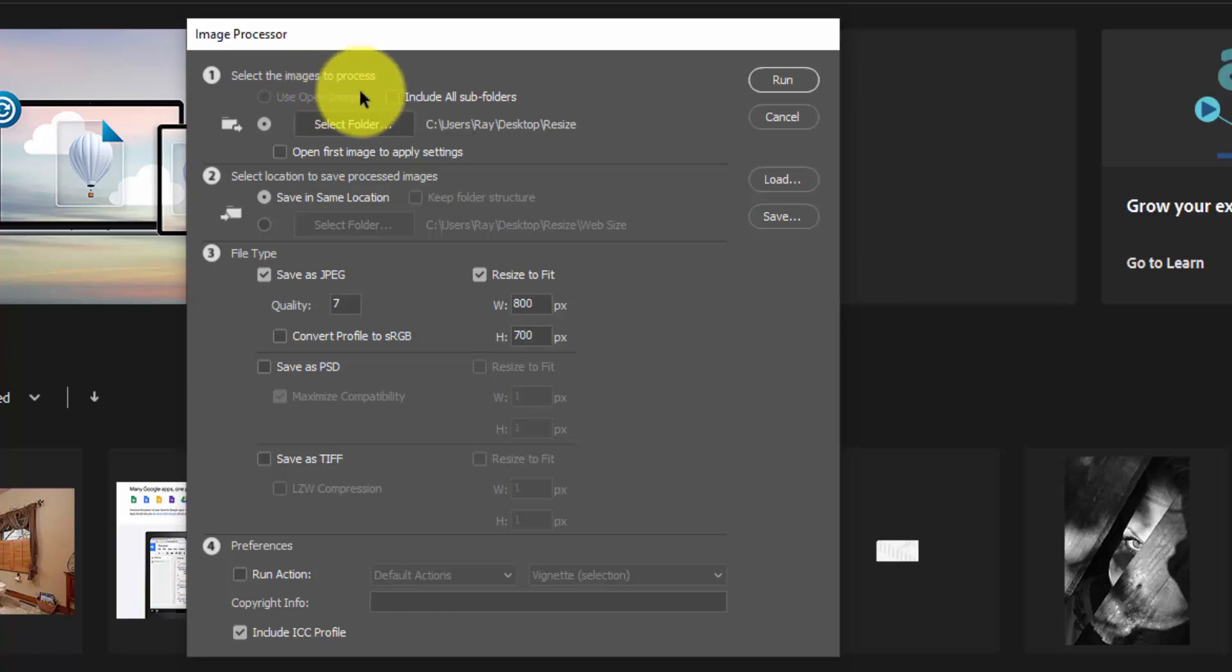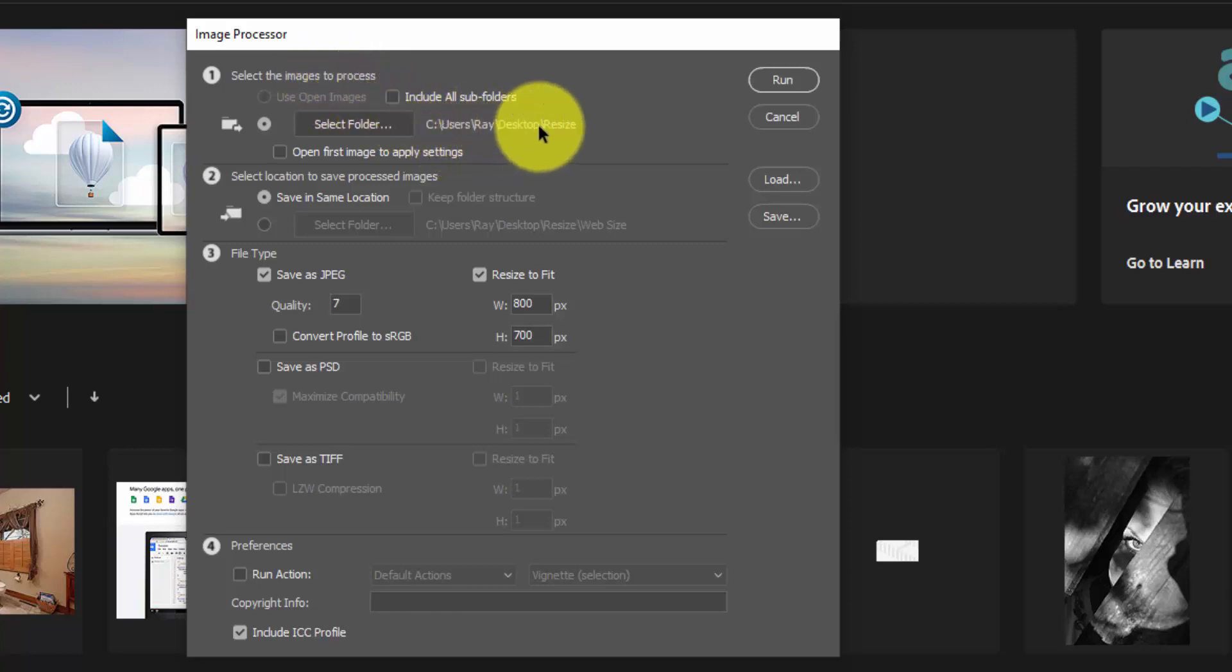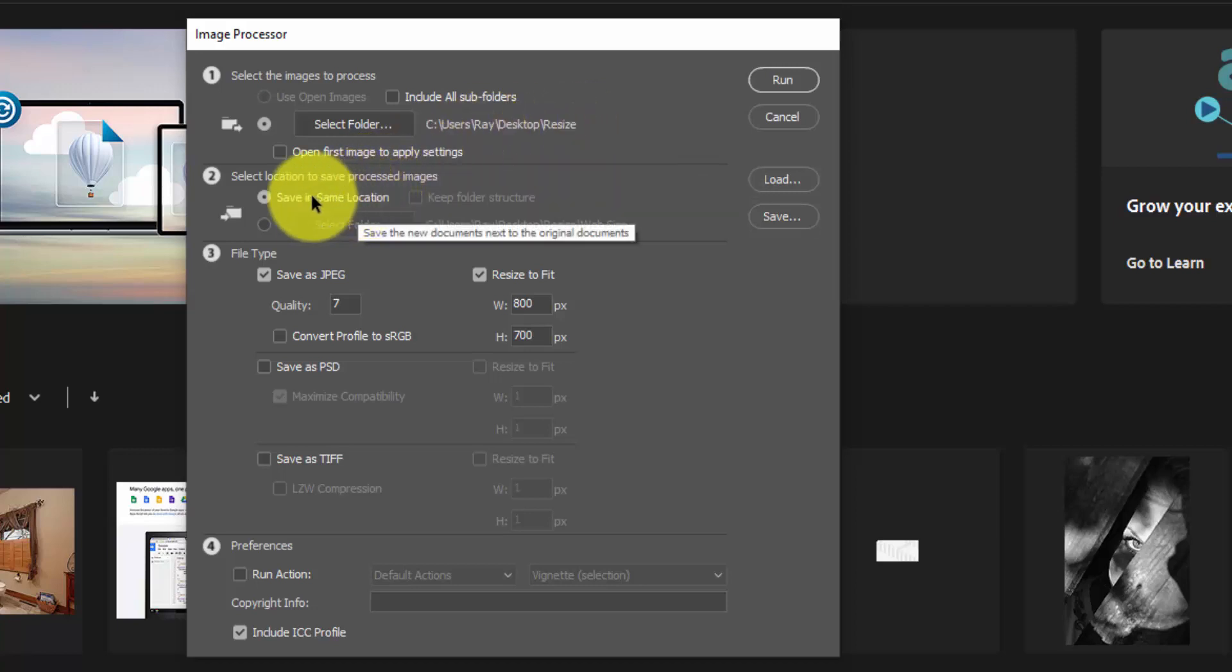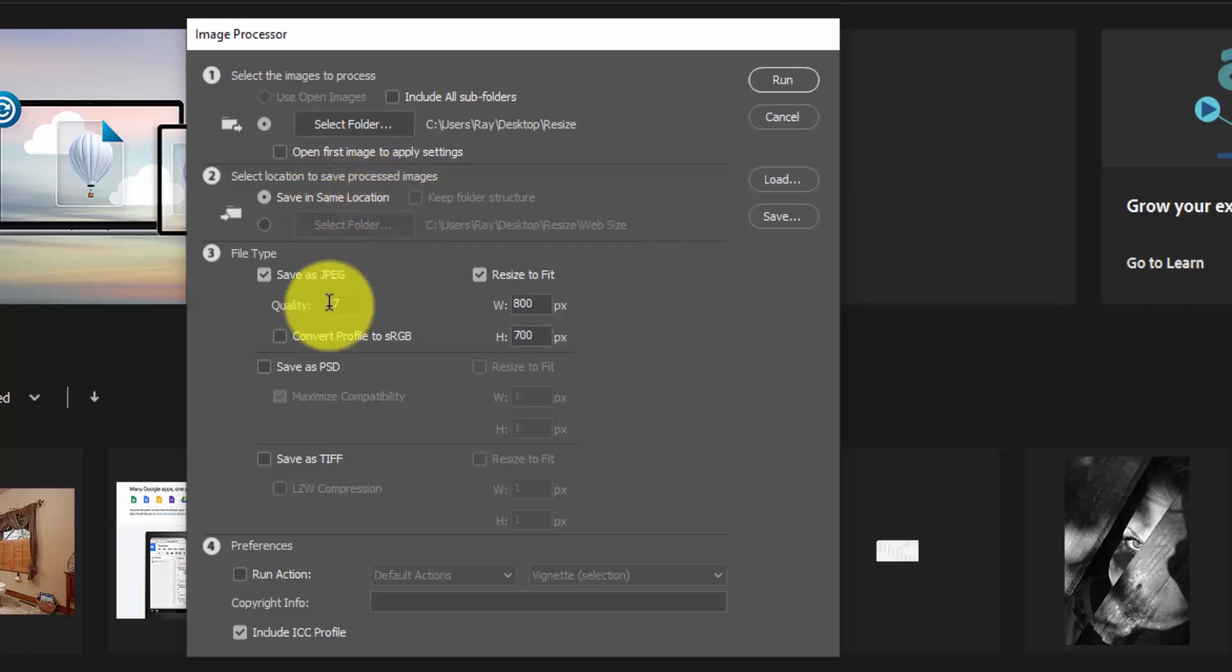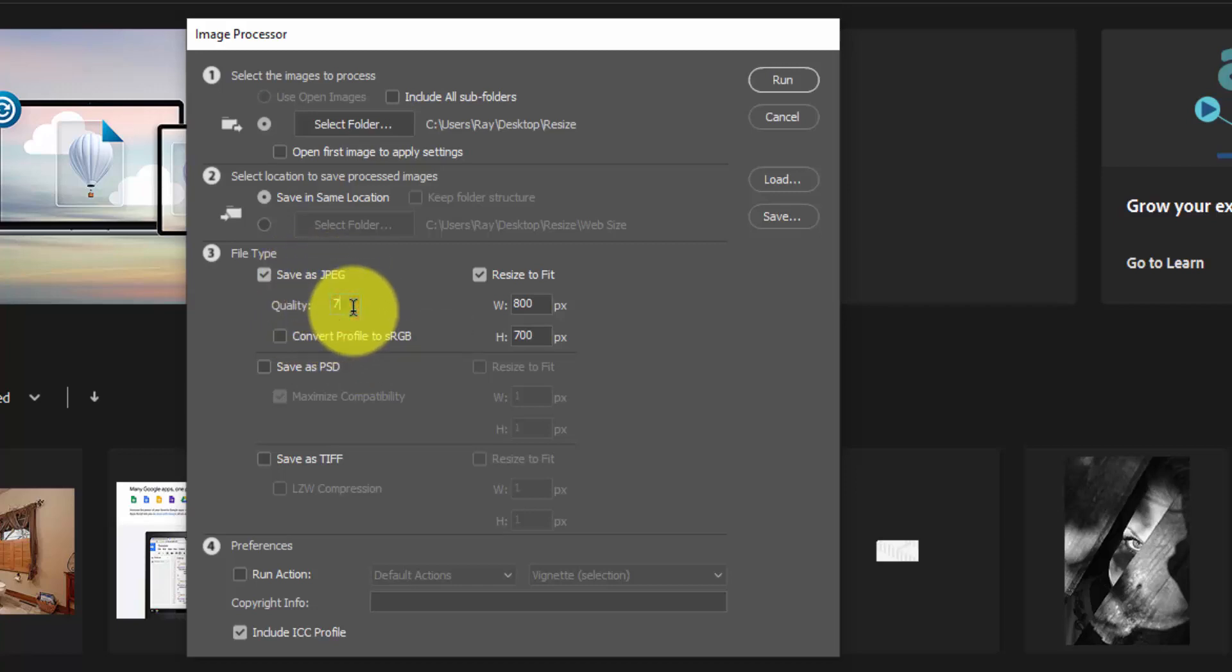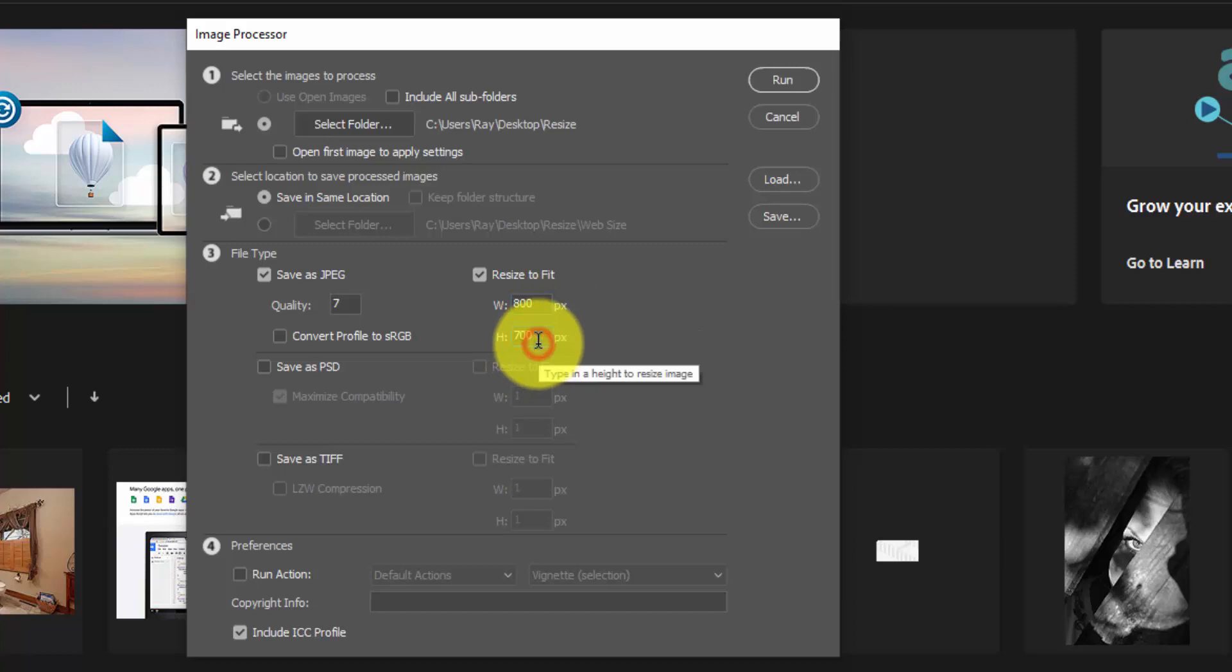So I have my desktop resize folder, then you can send it to a different folder if you want. I have it saved in the same location and that's what creates that JPEG folder. And then here is the file type. So it's a JPEG folder because I'm saving as a JPEG. I have my quality set to seven.